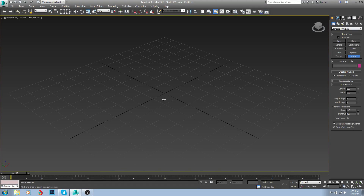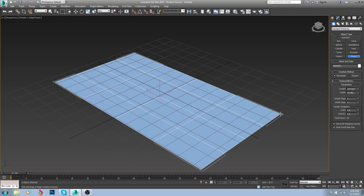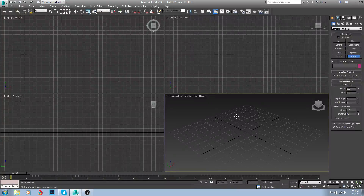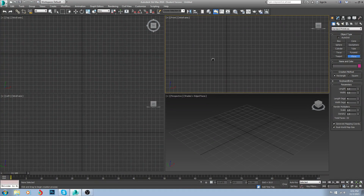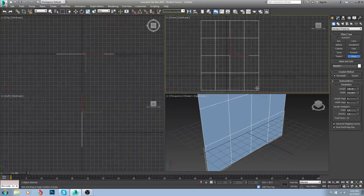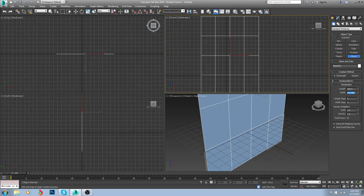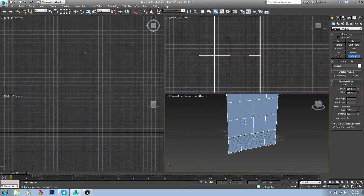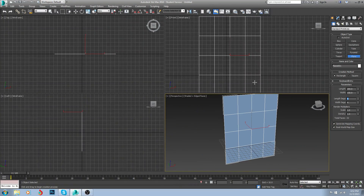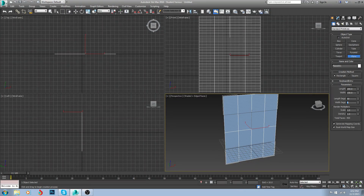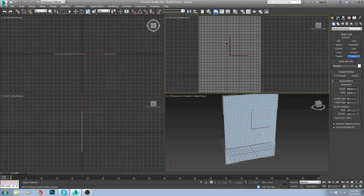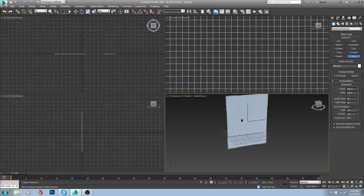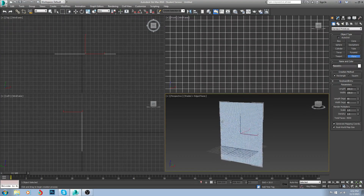To start, you're going to want a plane. I'm going to go to my front display and create my plane. I'm going to do 200 length by 150. That seems pretty good. And I'm also going to do 50 by 40 for the segment count, because you're going to want some density for your curtains.